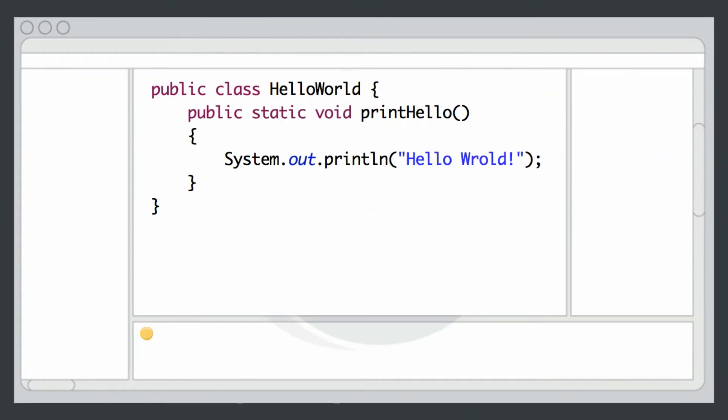When you make code changes, you hit the build button and redeploy and restart the app server and wait for everything to come back up, right?